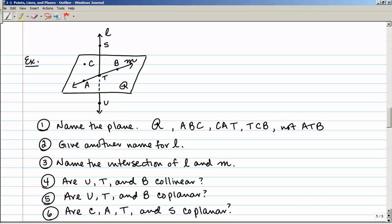Number two: give another name for line L, the vertical line going through the plane. I can name it ST, TS, UT, or SU — notice I write the line symbol with arrows over the top. Number three: name the intersection of L and M. Since both are lowercase cursive letters, those are two lines. Two lines intersect in a single point, and that is point T.